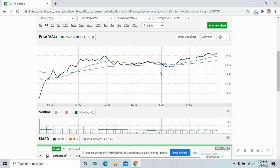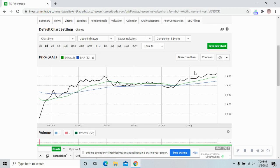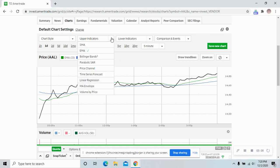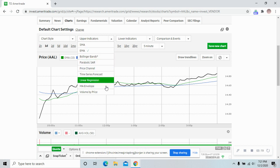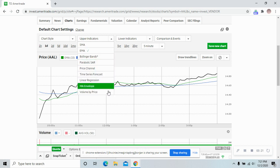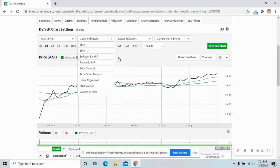Some of the things you want to learn is, I call the vocab of the chart. I would go over here and see all upper indicators like SMA. I would write SMA down in a notebook, look it up on Google, write the definition down, practice using it a couple times. I would do that with every single one of these.